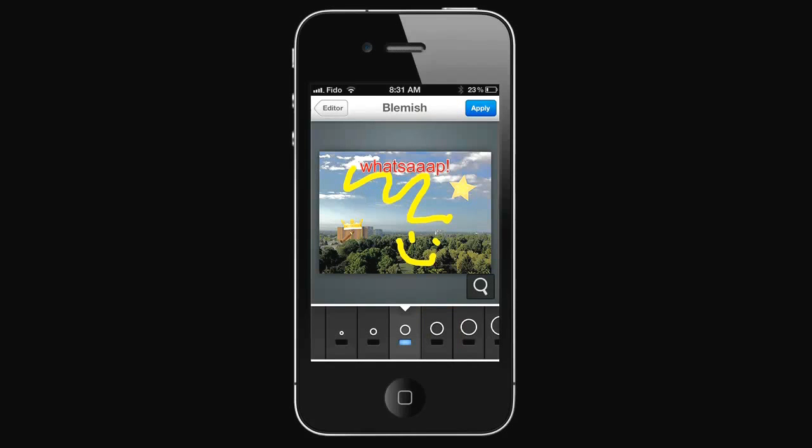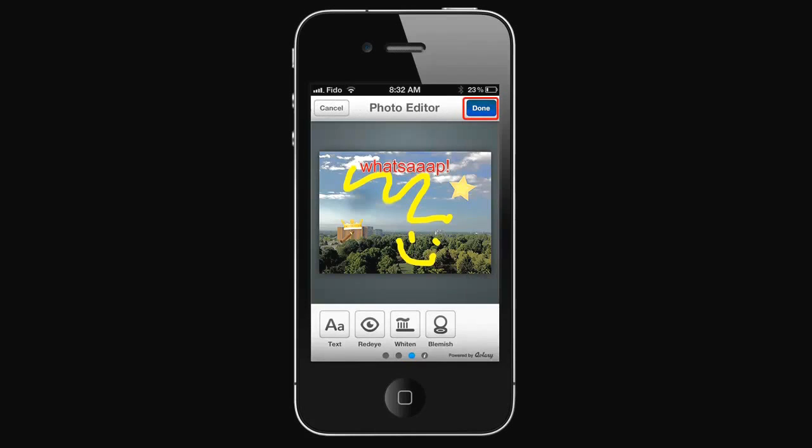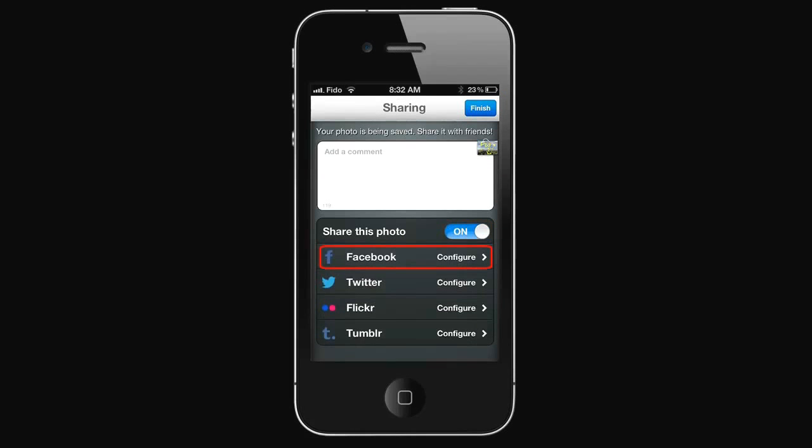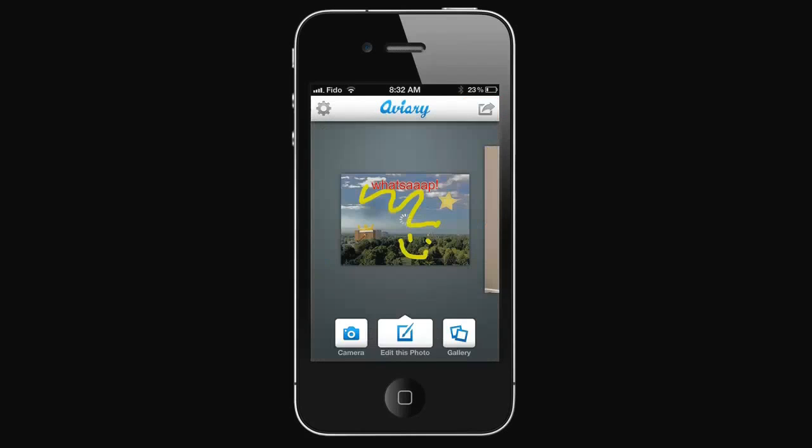Select Done when finished. You can share your edited photo through Facebook, Twitter, Flickr, and Tumblr. Select Finish.